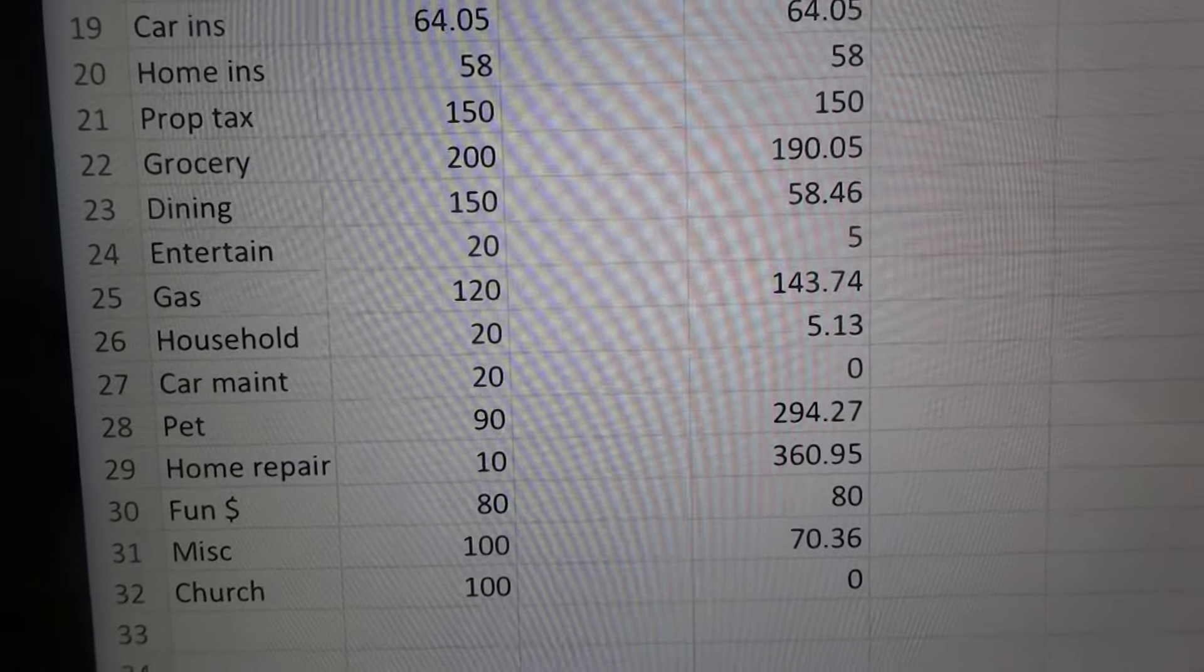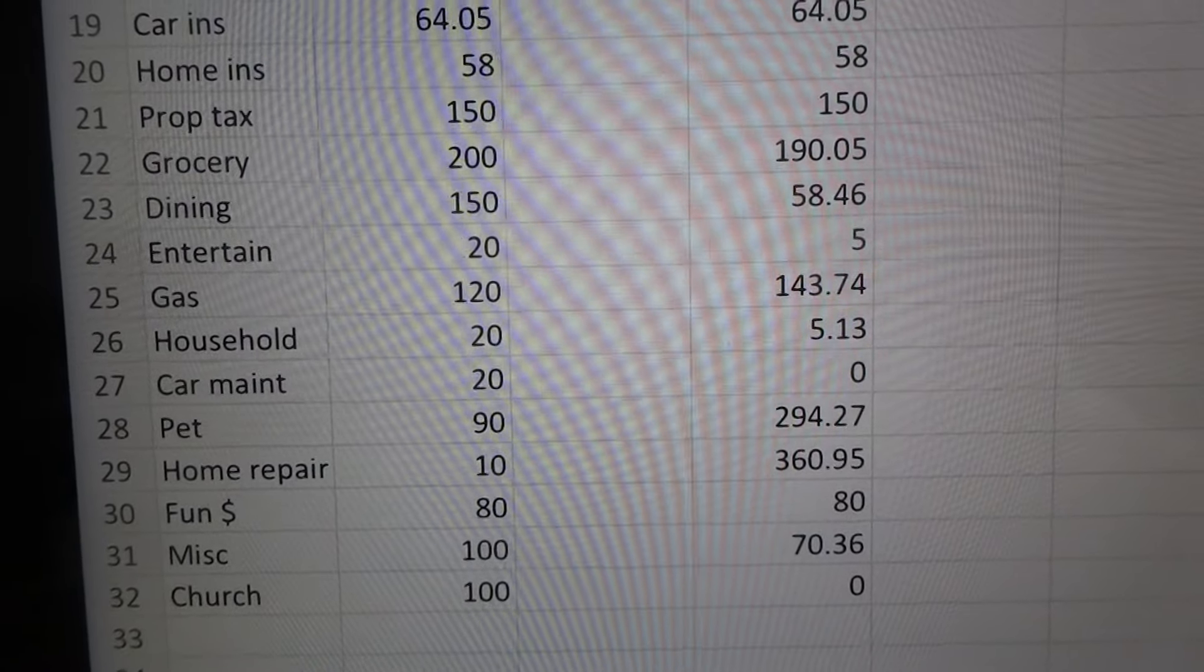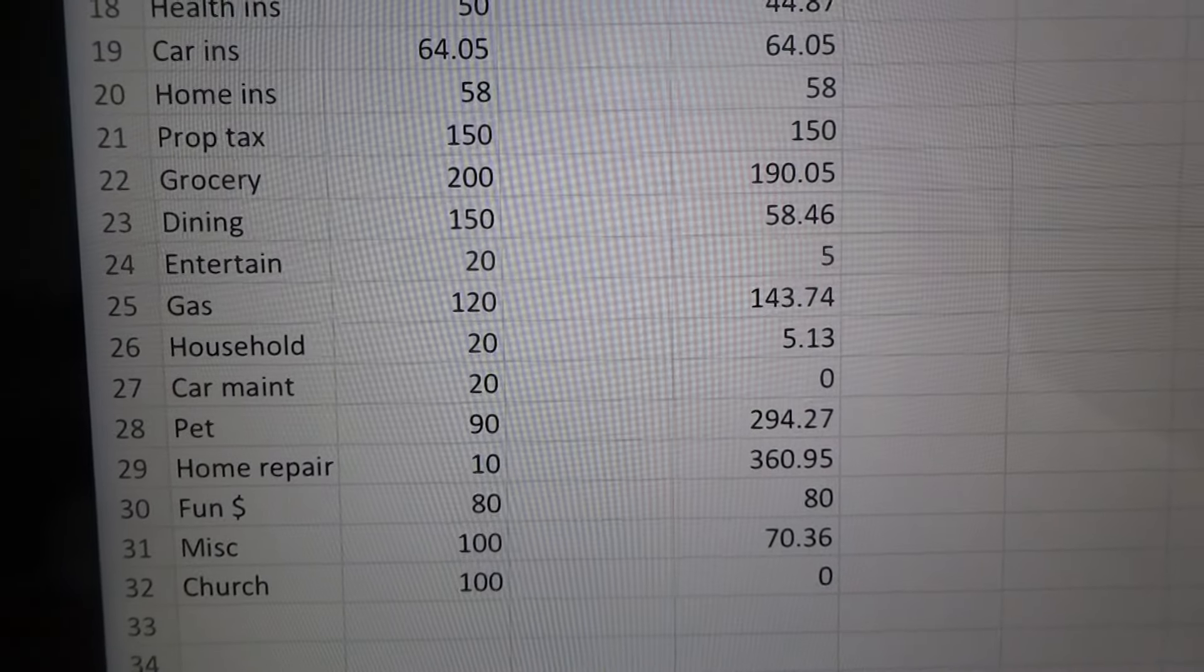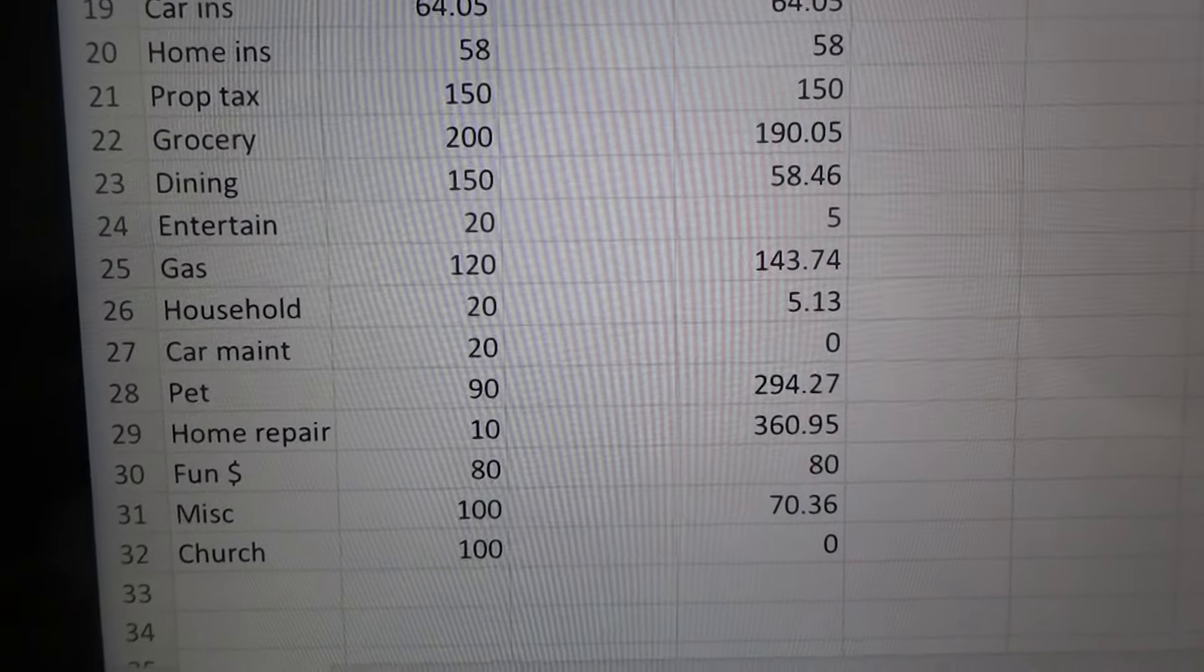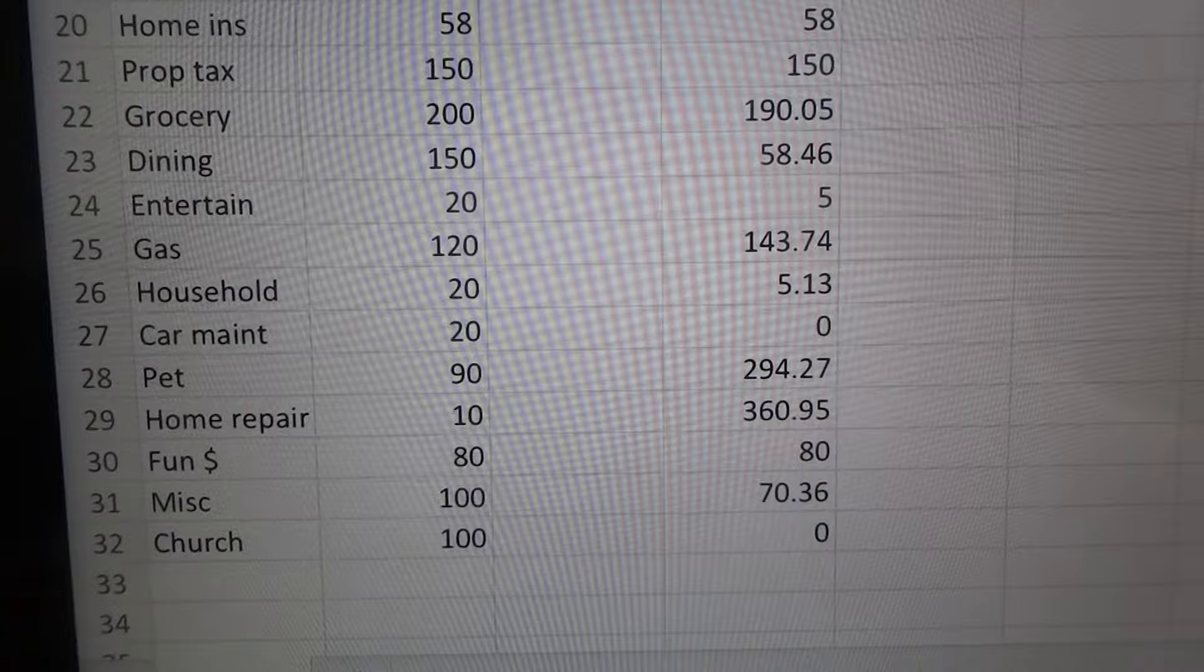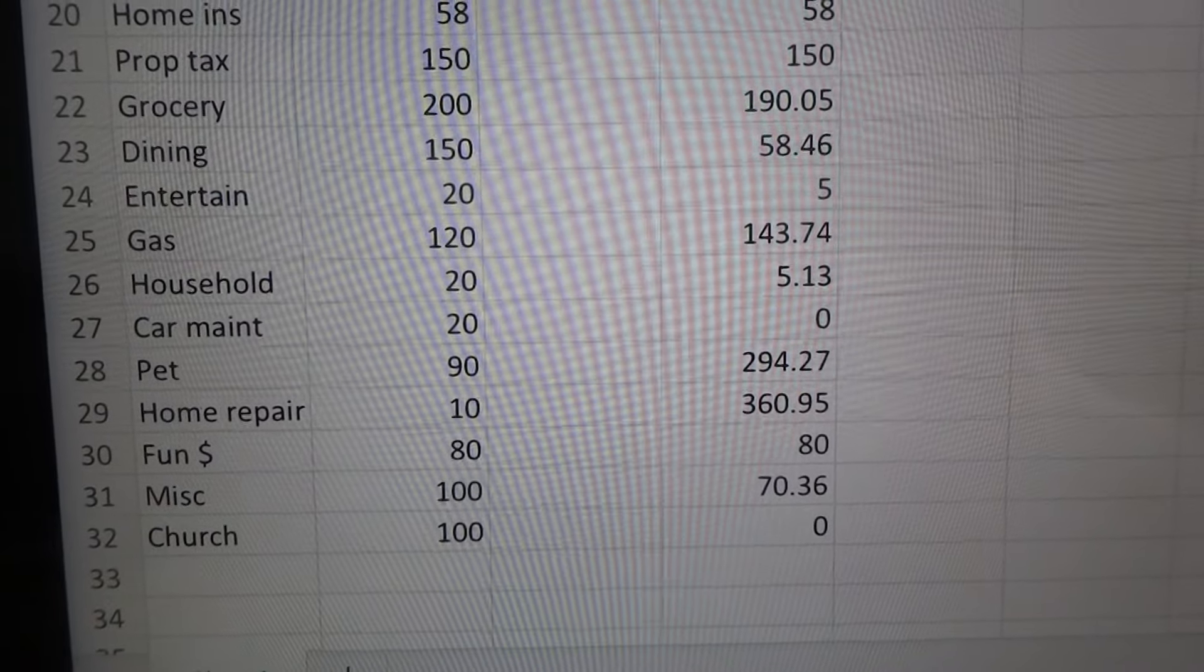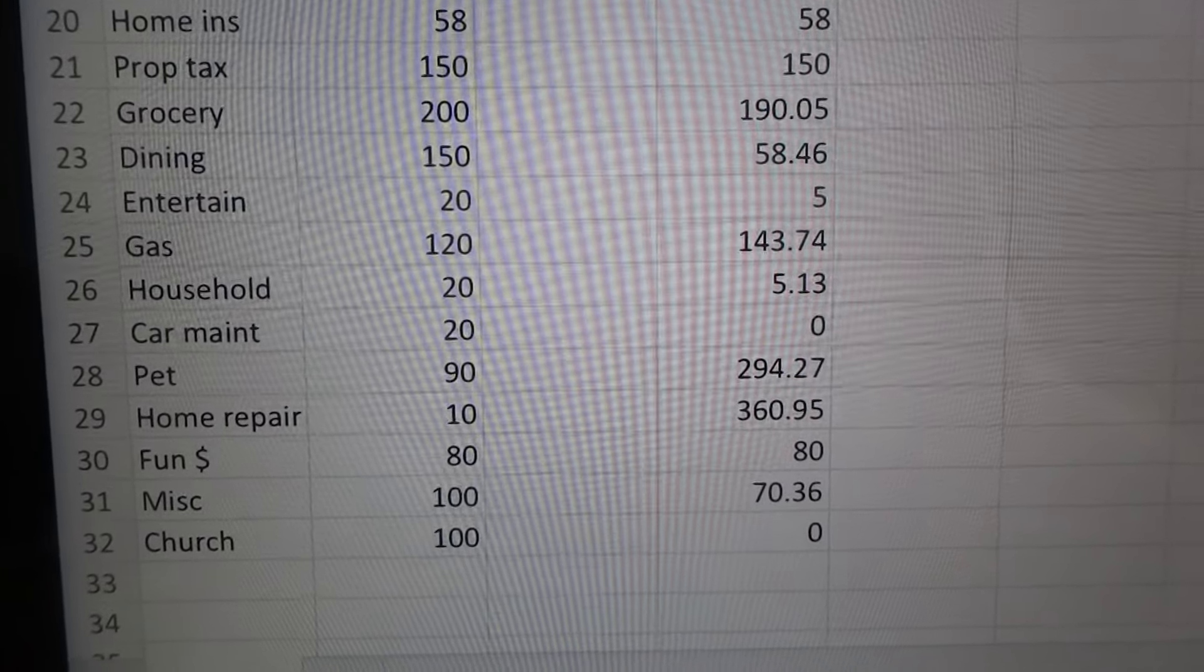Entertainment, we only spent $5 in entertainment. Gas was definitely over and I think we did take a couple trips, so that's probably why it's a little bit higher. Household, we only spent $5.13. We didn't have any car maintenance that we spent on.